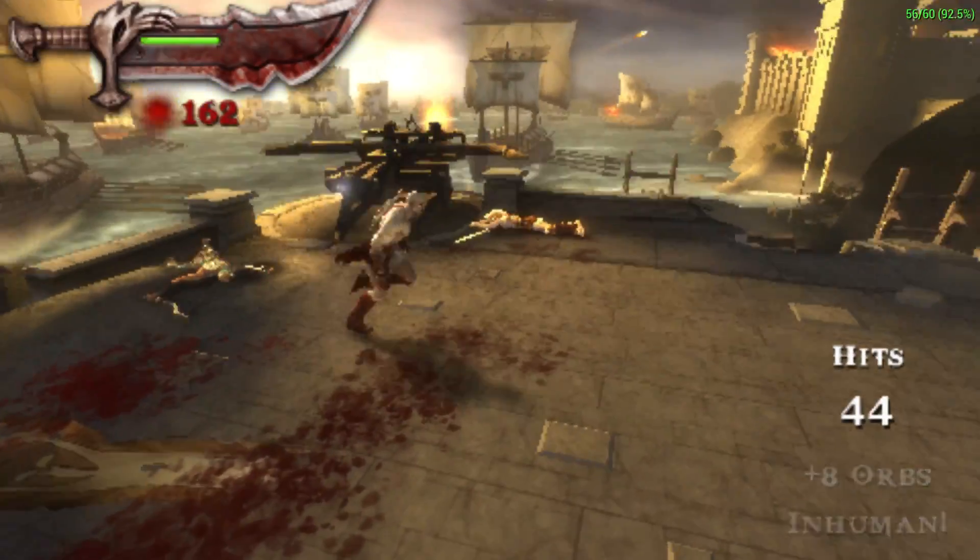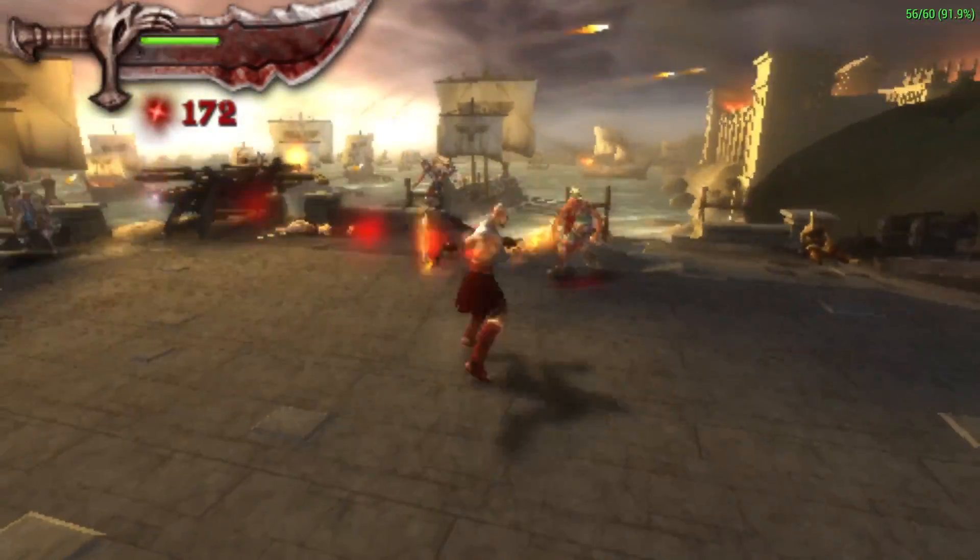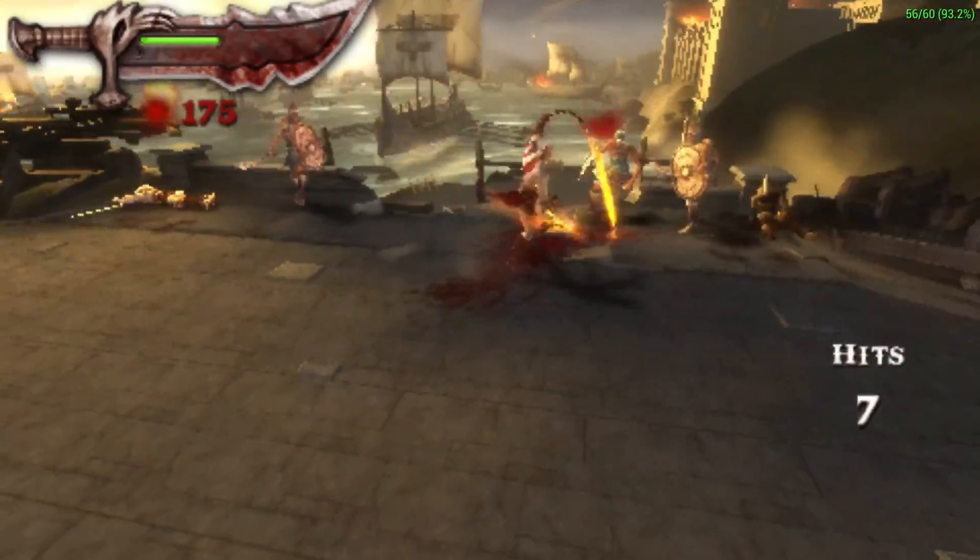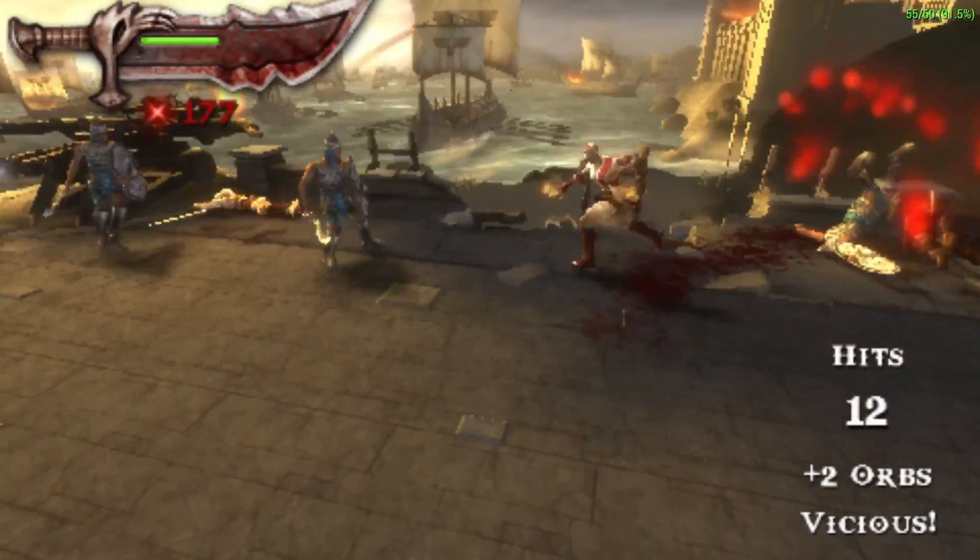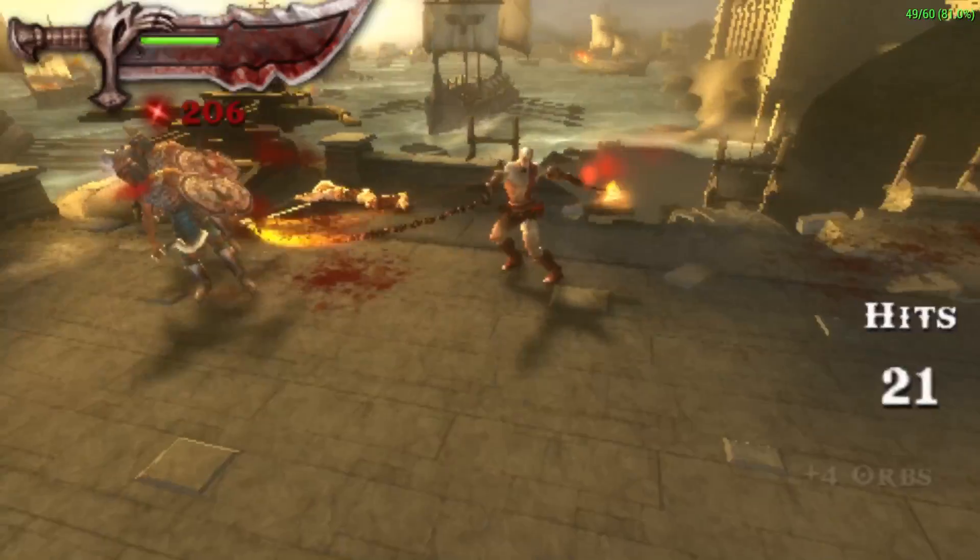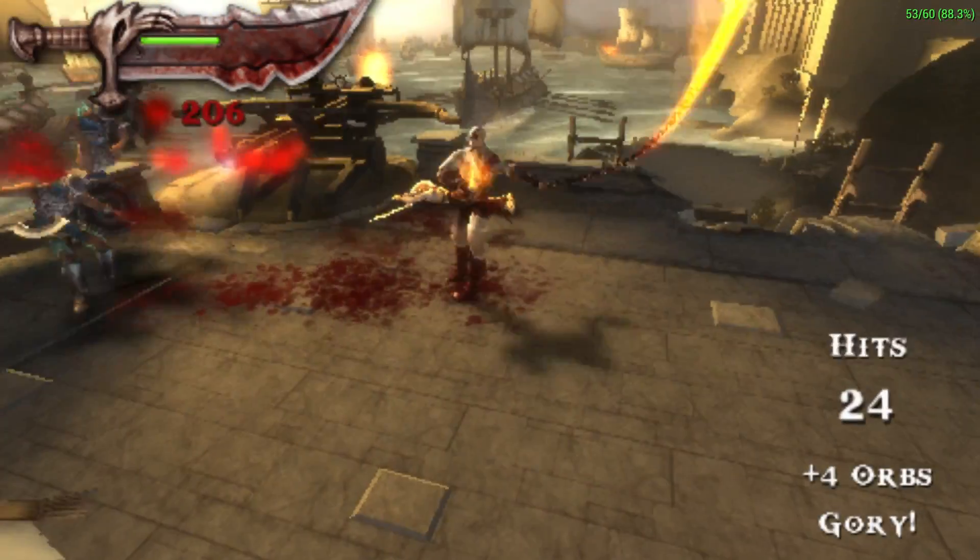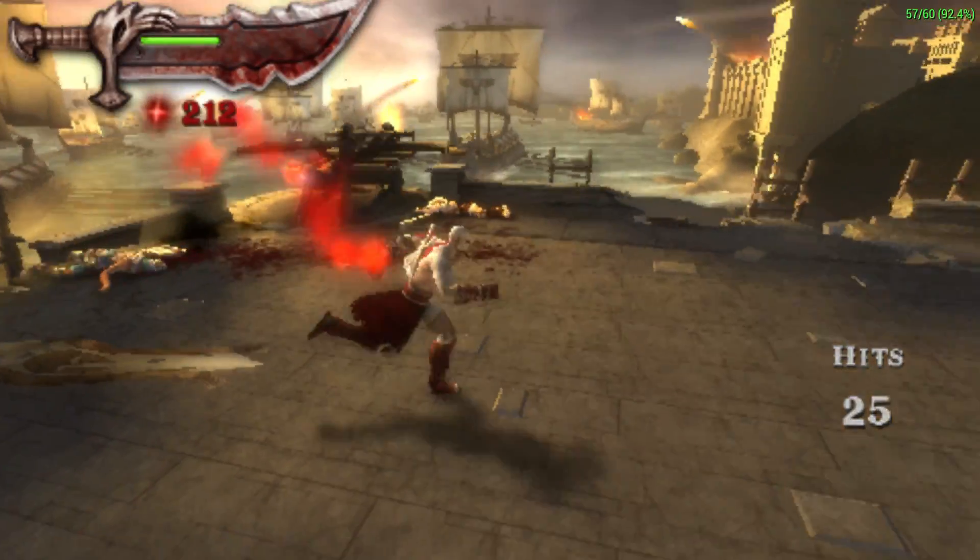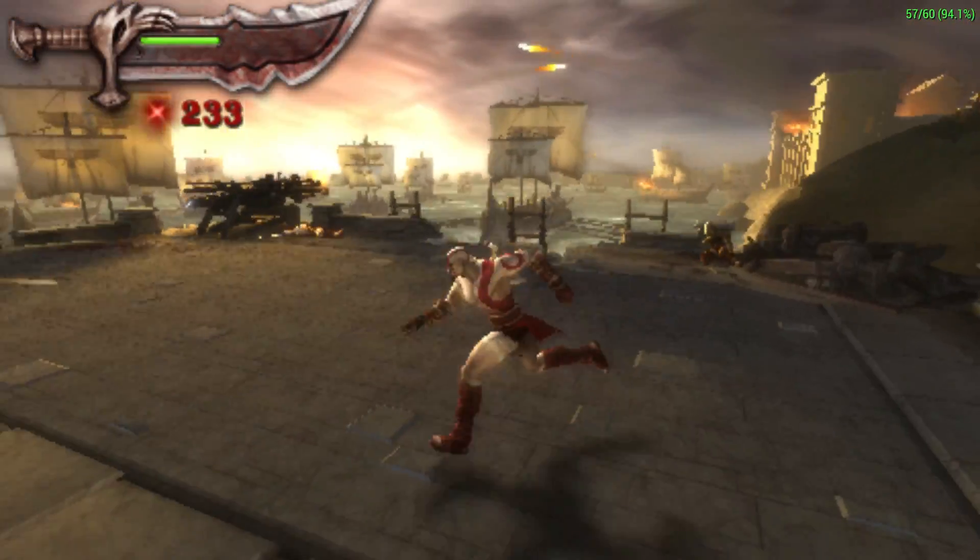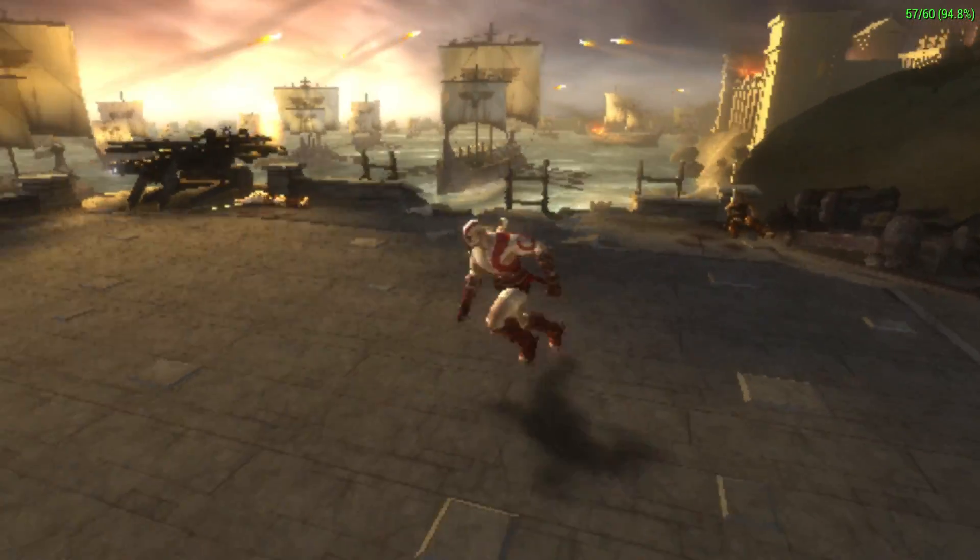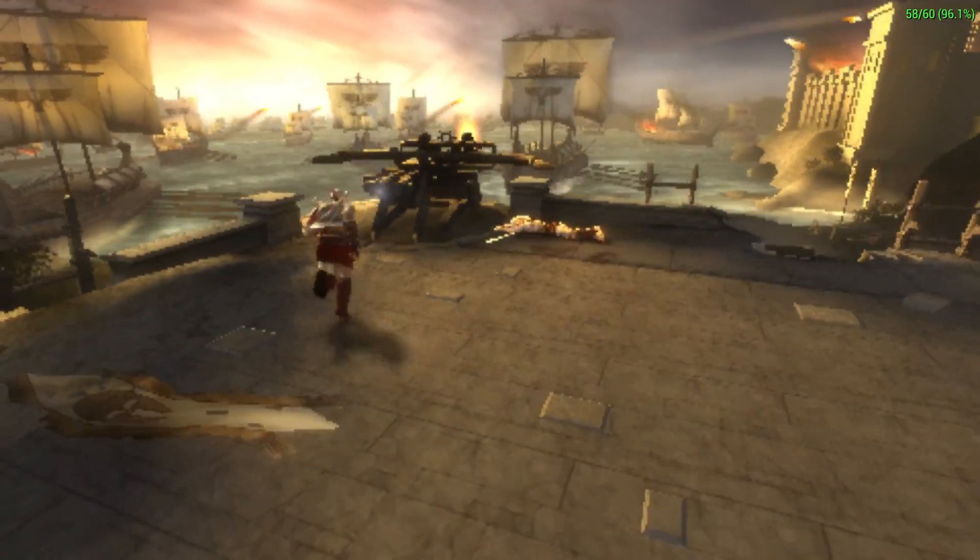This is the hardest game to run within the PPSSPP emulator. So I can tell you right now that this laptop will handle pretty much every PSP game. There's one other one. It's a Midnight Club Dub Edition. But since we're running this at such a good frame rate, I'm sure it's going to handle that also.